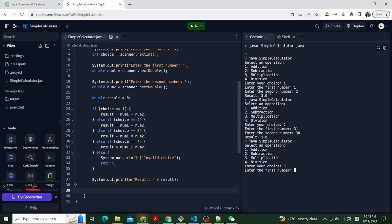Let's try the division. Enter 6 as the first number and 3 as the second number, which result 2. Perfect.